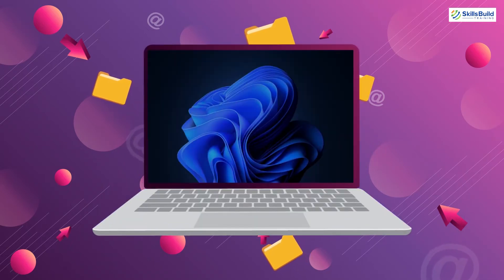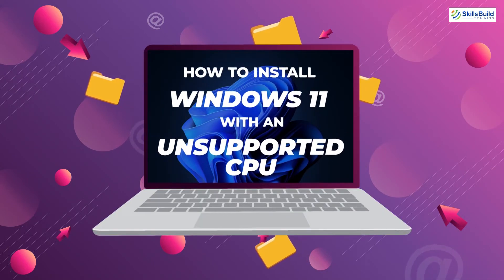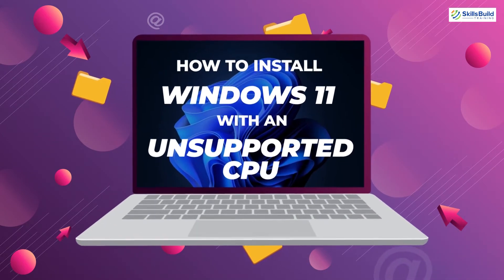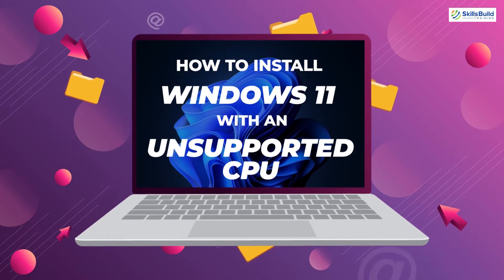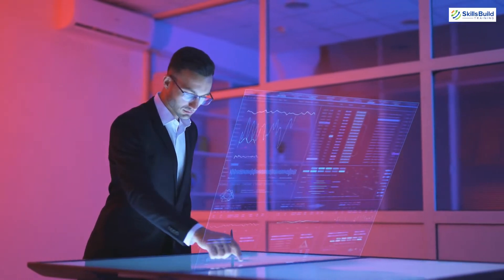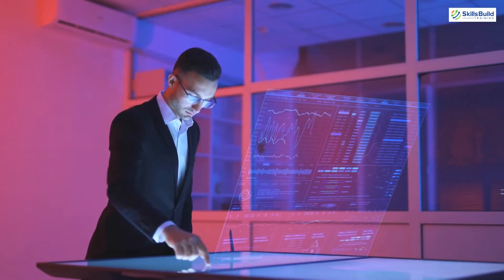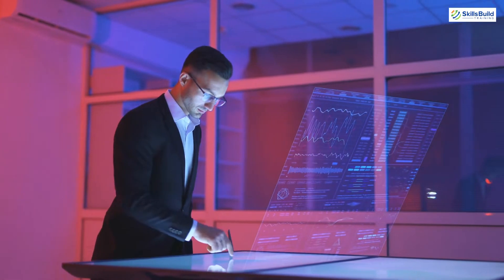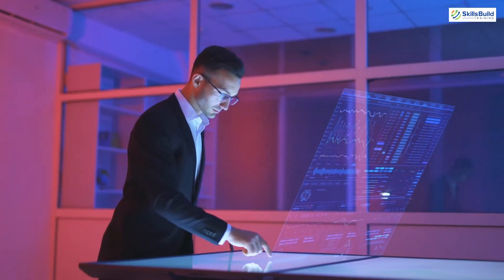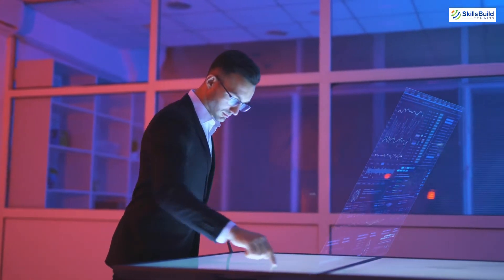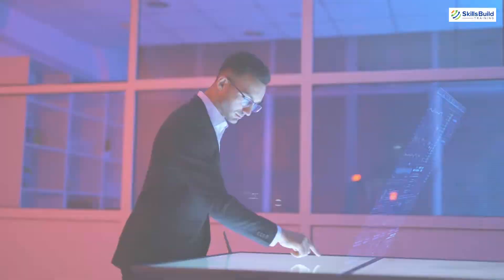In this video, I am gonna show you how to install Windows 11 with an unsupported CPU. My name is Shahroz and this channel is all about showing you how to become an IT Pro really fast. So without any further ado, let's get started.